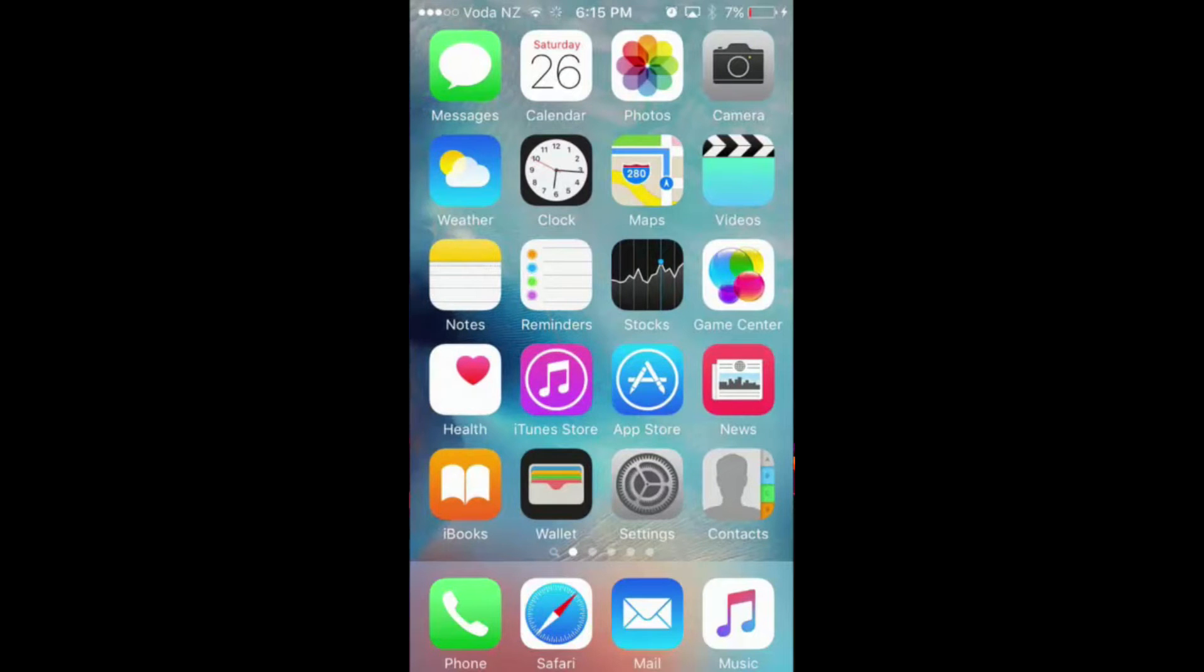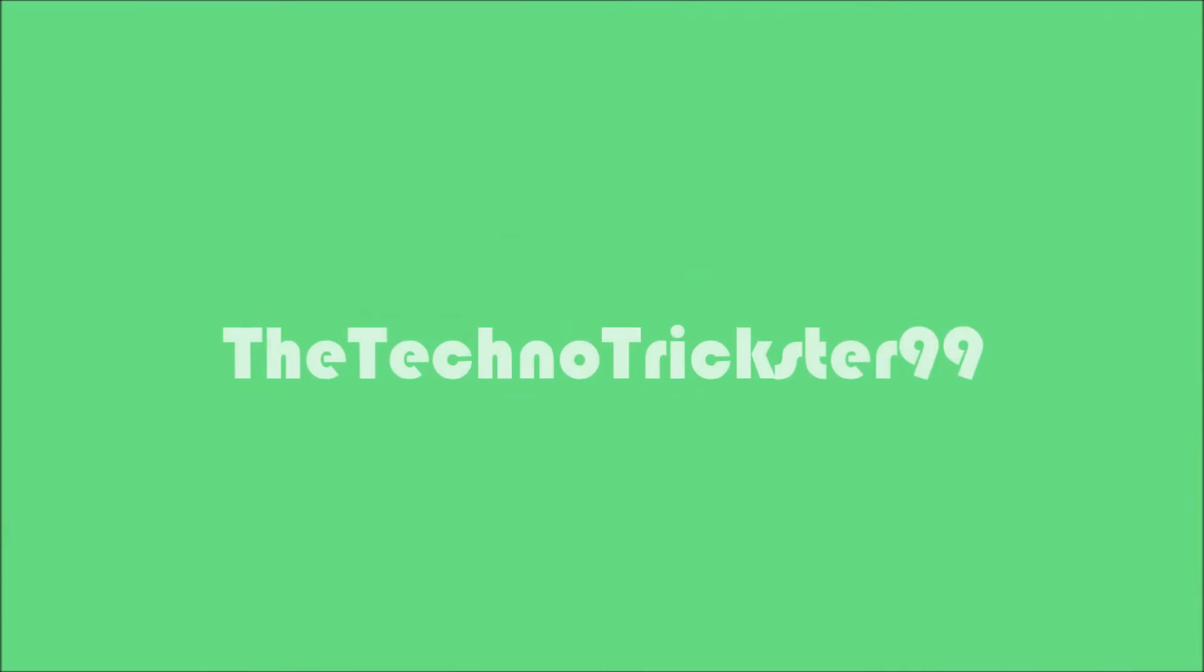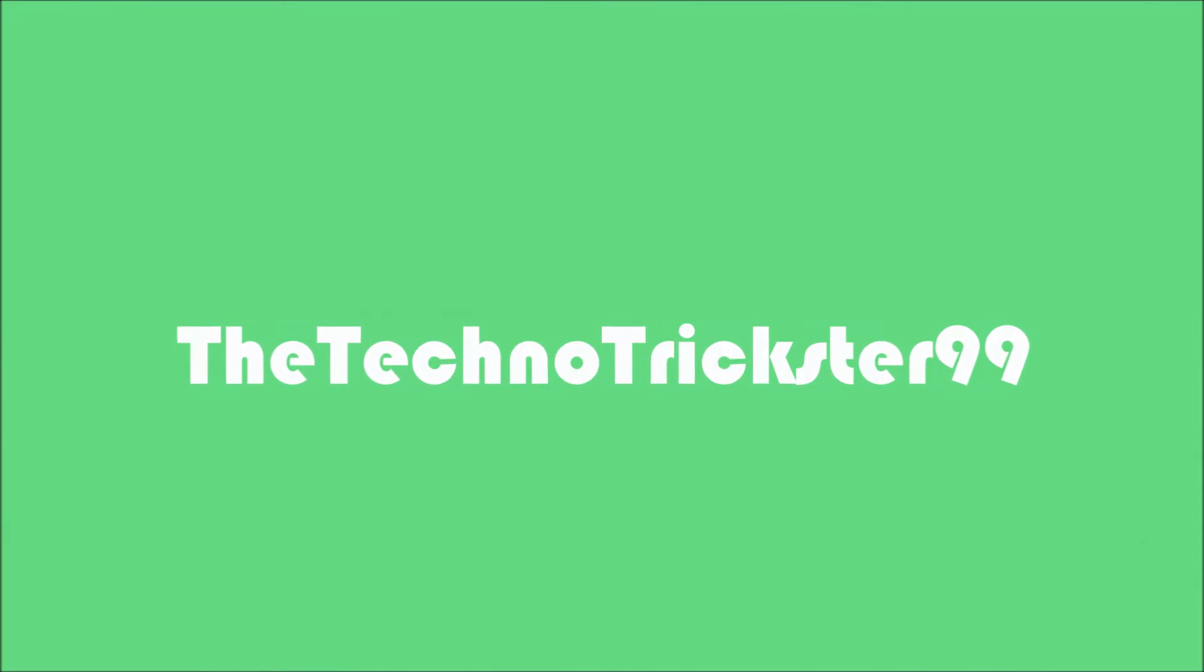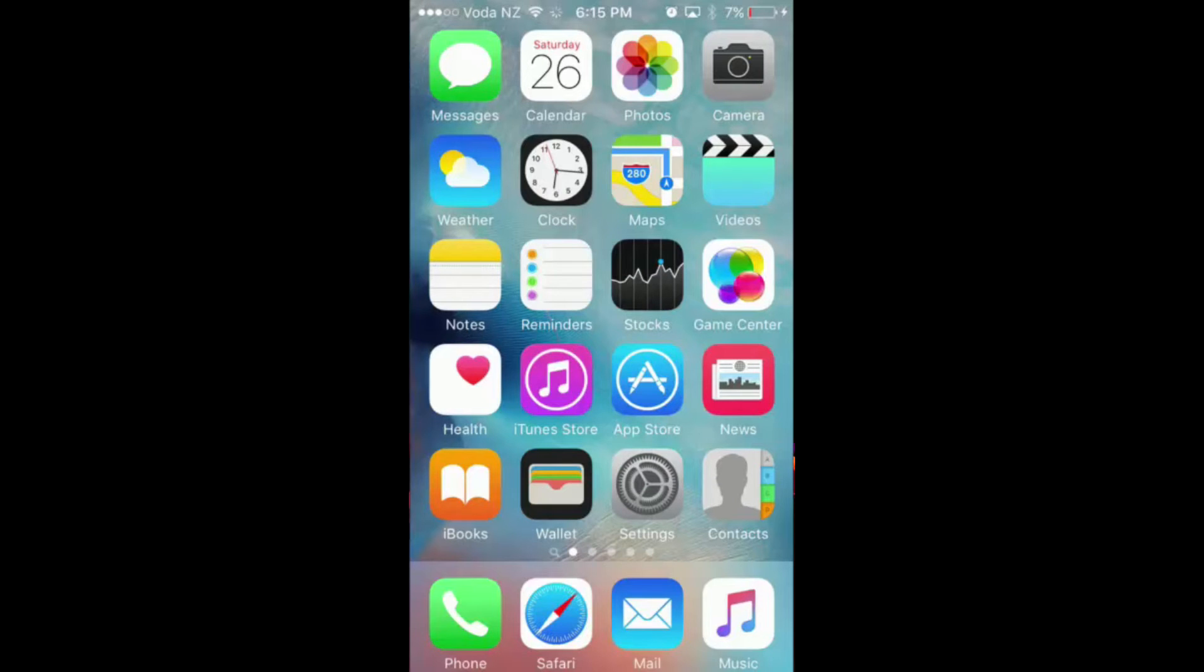Hi, this is theTechnoTrekster99, and today I will be showing you a glitch on iOS 9. In this glitch, I'm going to show you how to make any app on your home screen disappear.